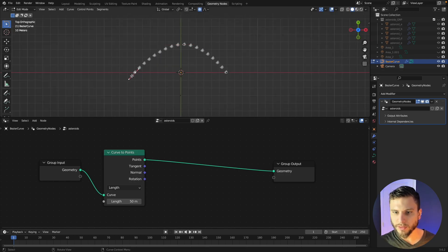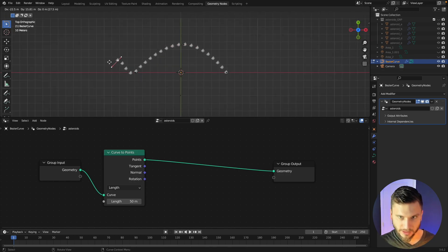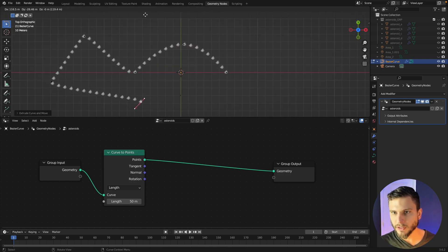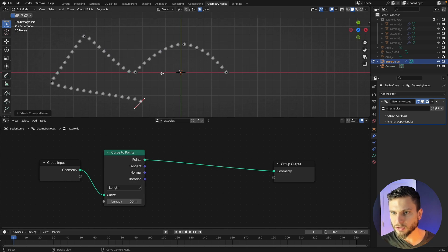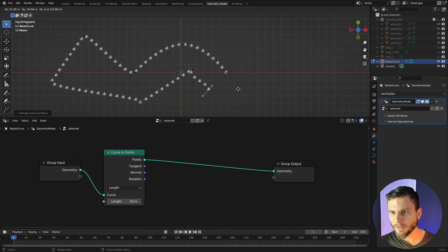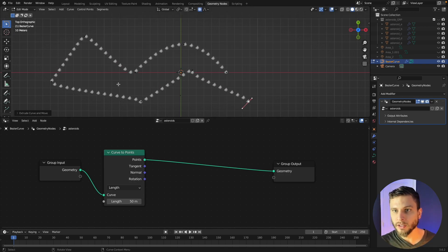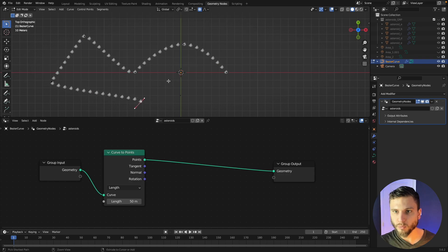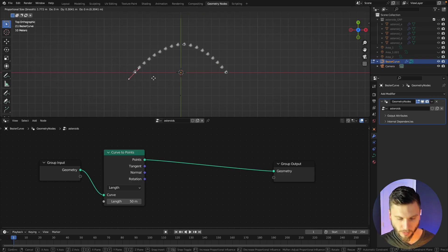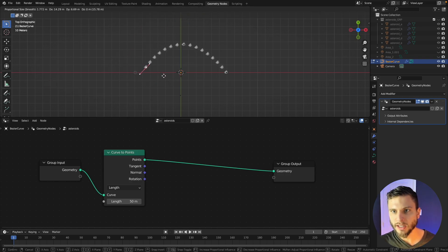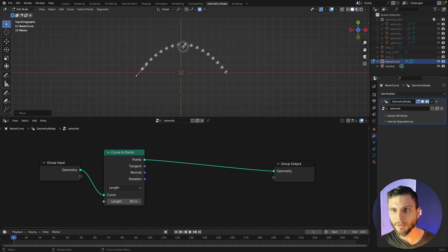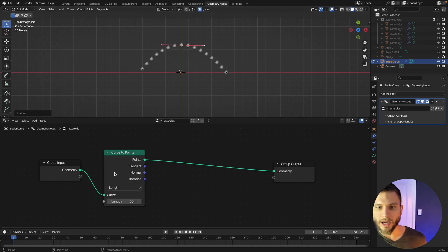And now what this length does is you can extrude the curve and it'll just keep the same level of density along the curve no matter where you move the thing. So this is what will allow us to kind of dynamically create any shape of asteroid field we want while maintaining the density.